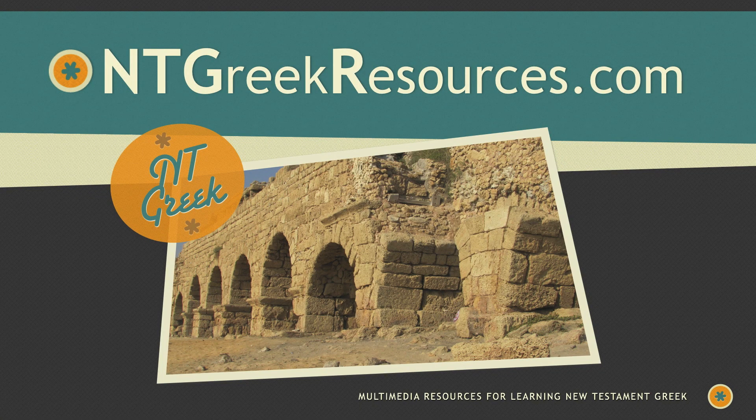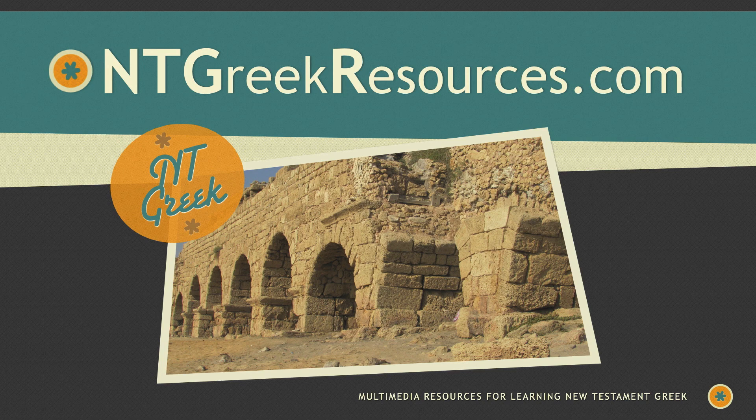I hope you enjoyed this tutorial. You can find me on the web at ntgreekresources.com which includes my blog and Twitter feed. And of course numerous resources to help you learn Greek including apps, songs, videos, software training, and more.